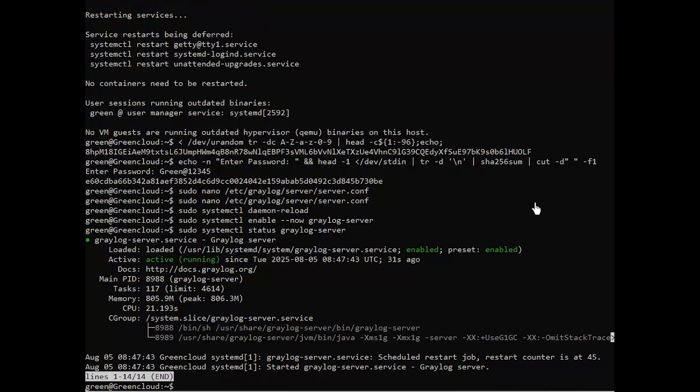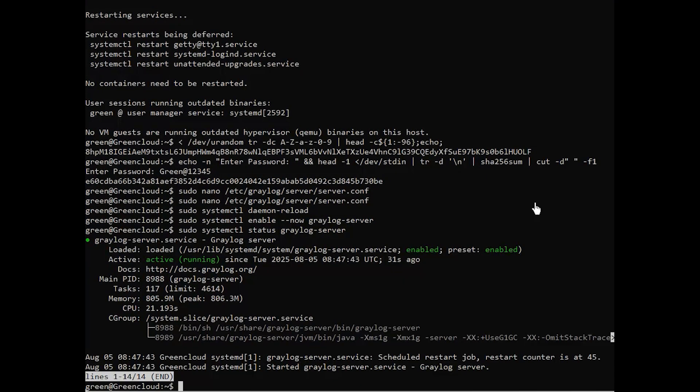Graylog can act as a front-end and does not require a web server. However, you can configure a web server as a reverse proxy for port 80 to port 9000, on which Graylog listens. This also simplifies configuring an SSL certificate for Graylog. In our case, we will use Nginx as our preferred web server option.